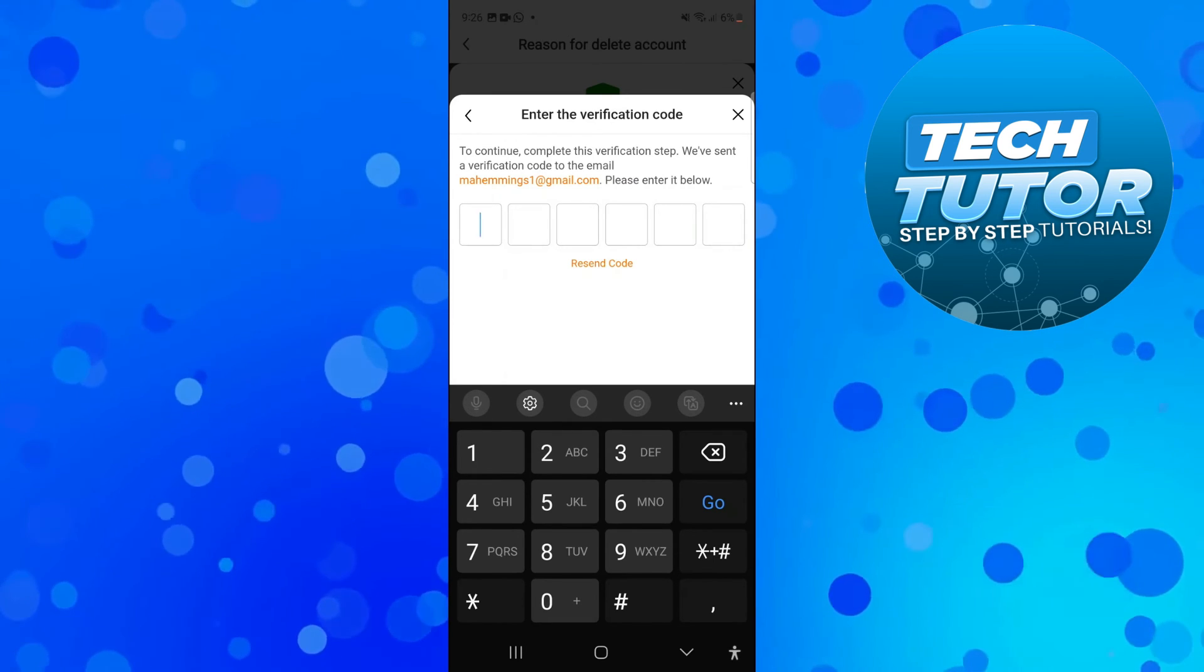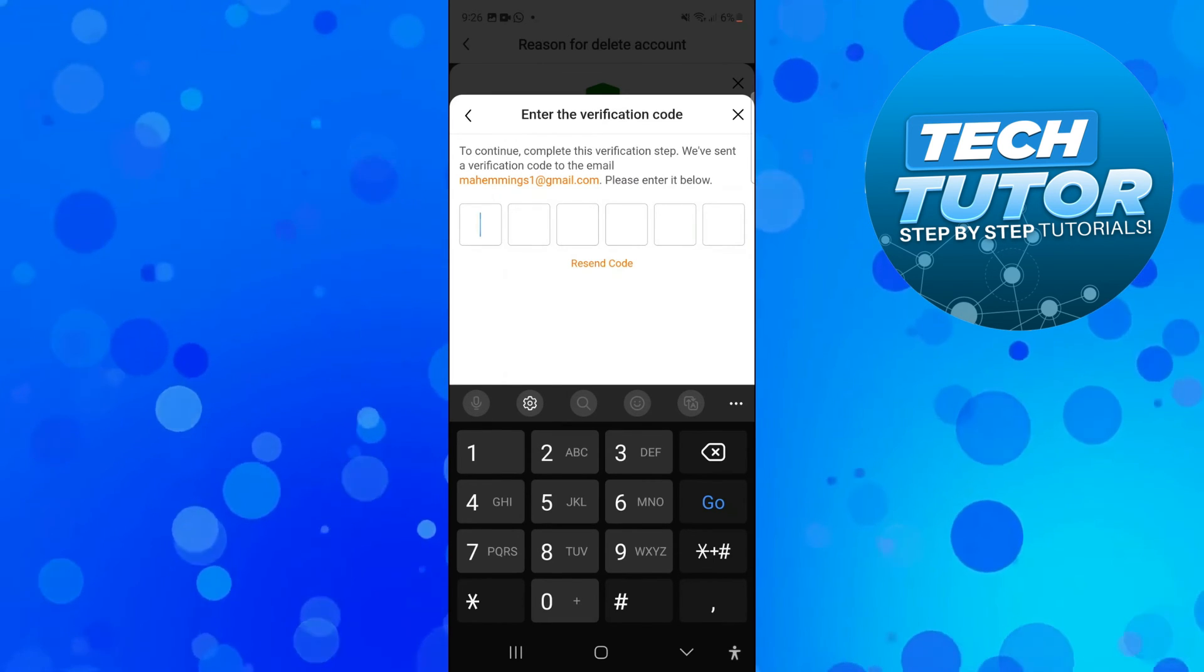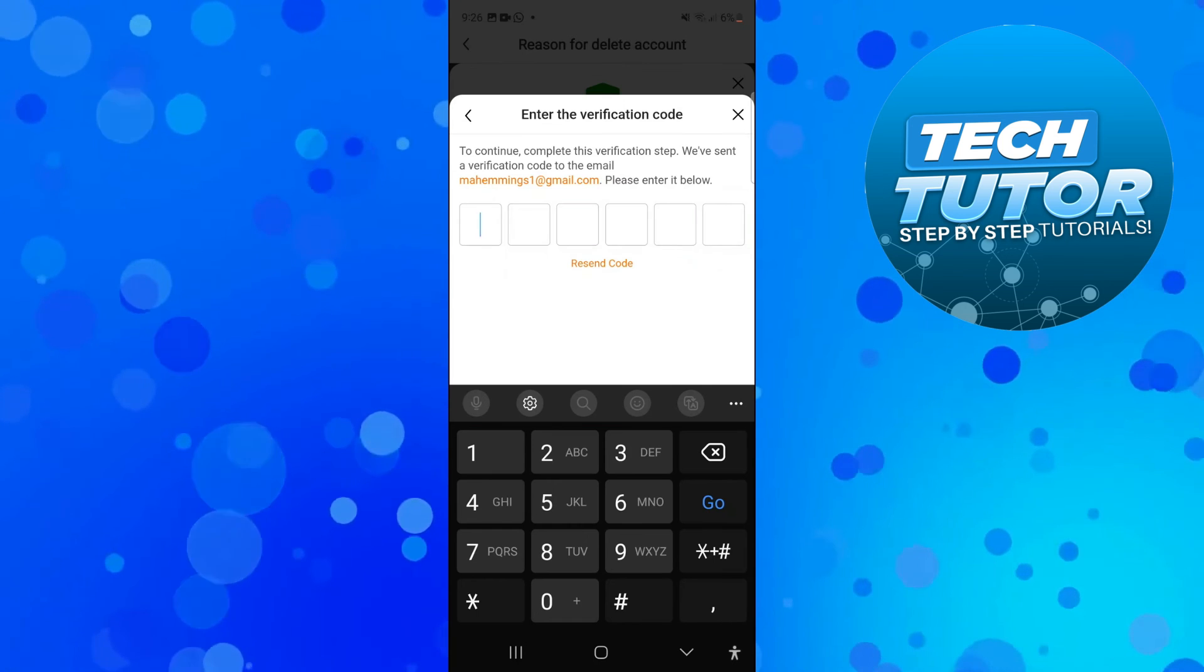So that is how to delete Temu account. With that being said, I hope this tutorial did help you out today.